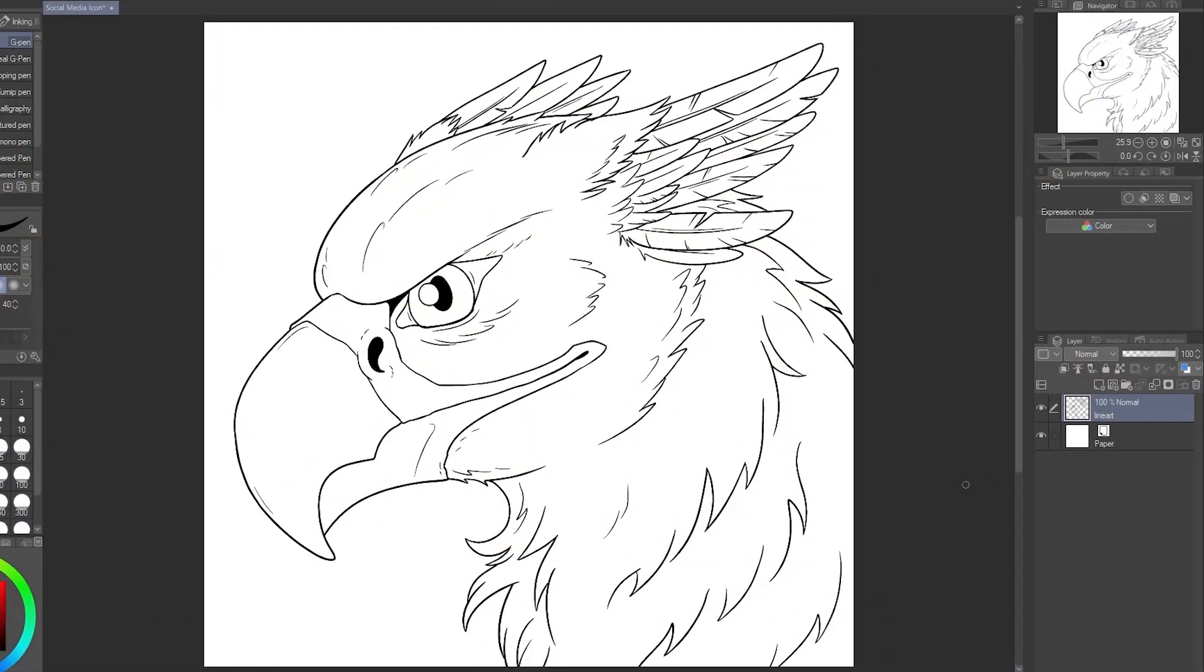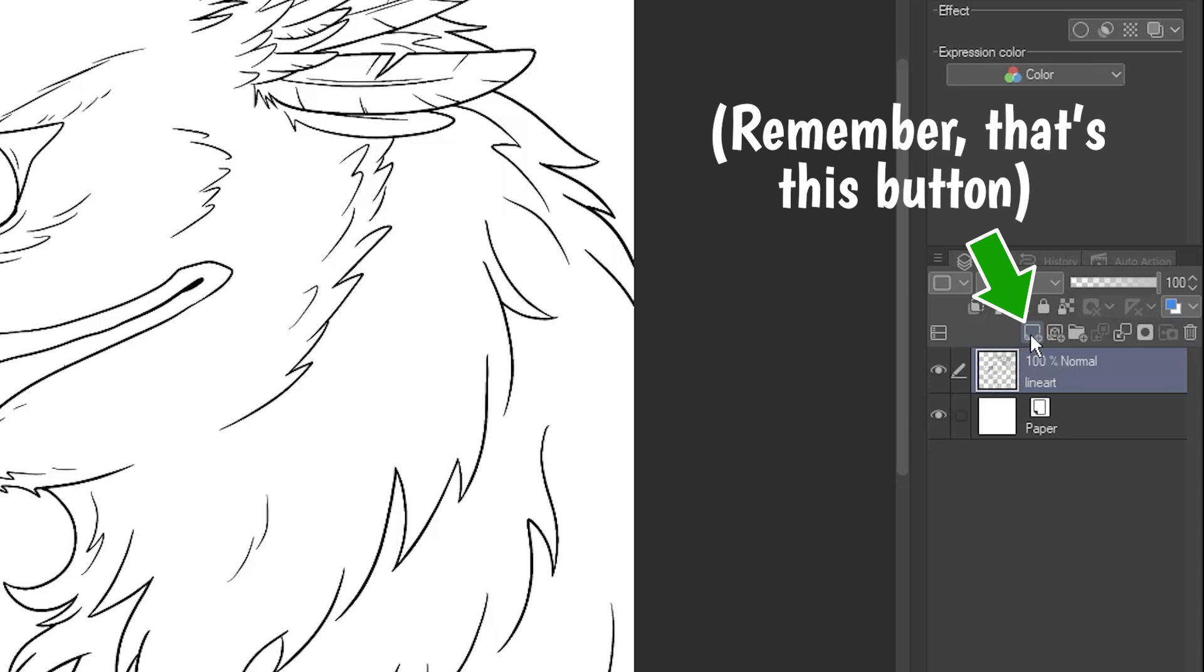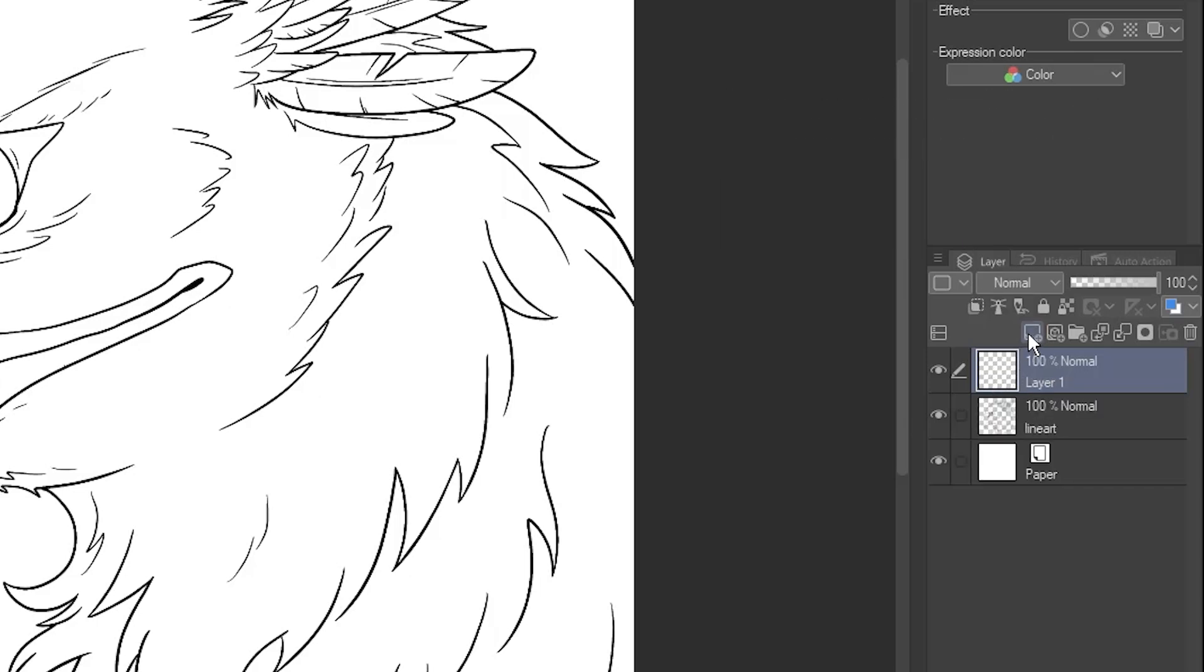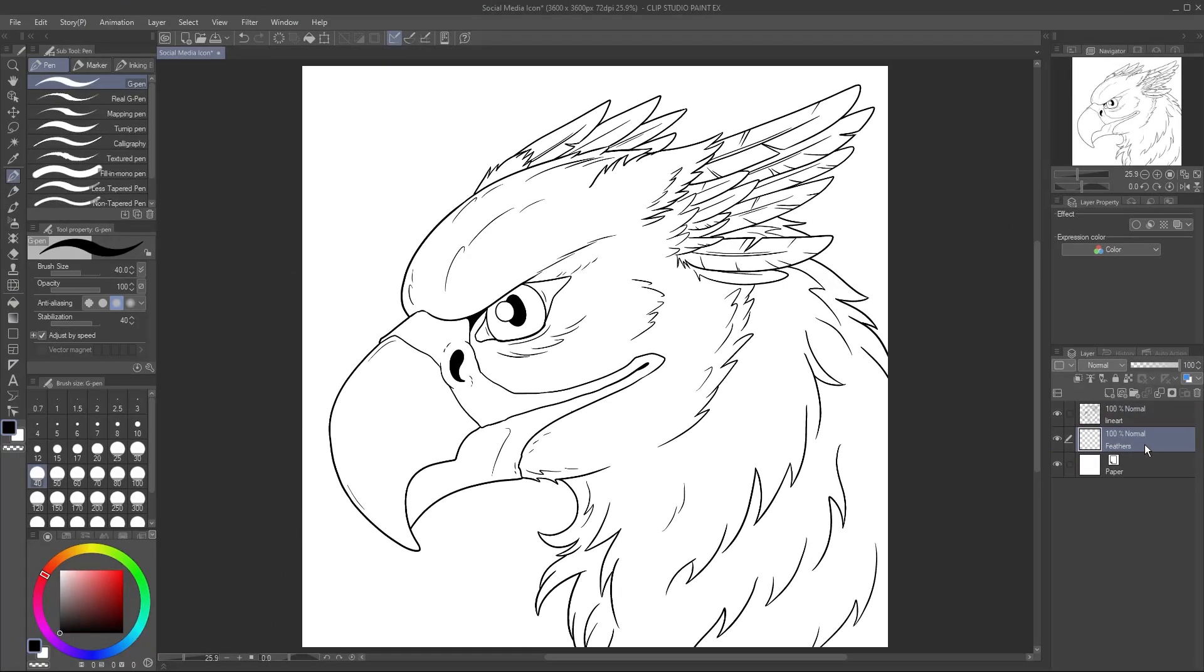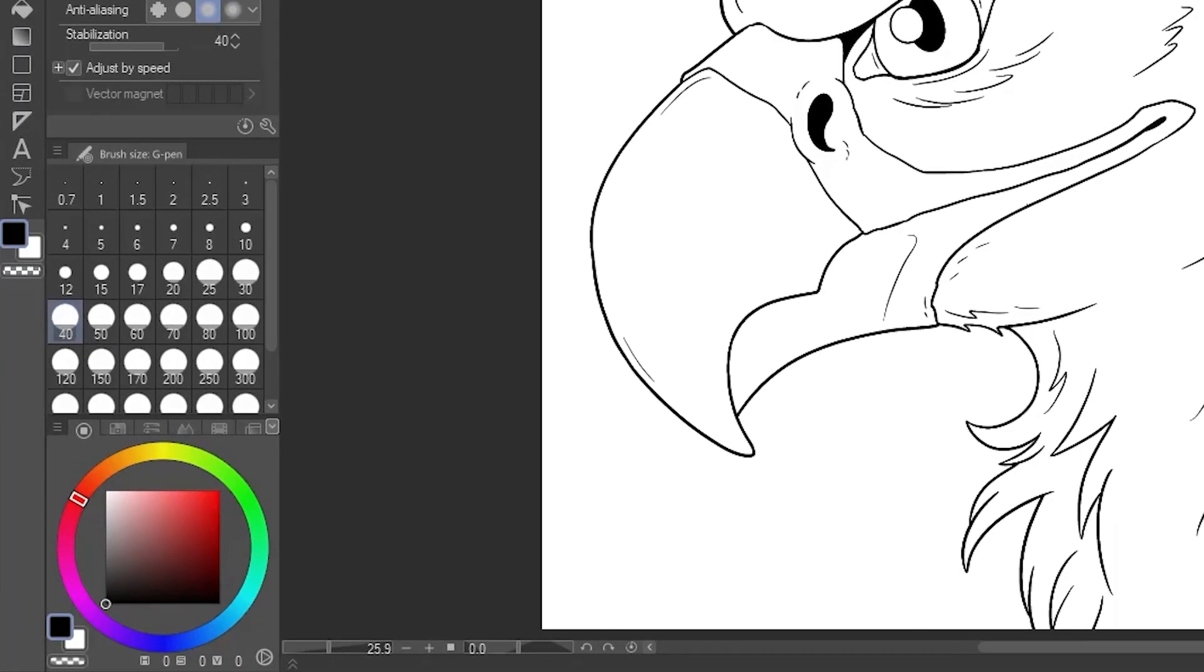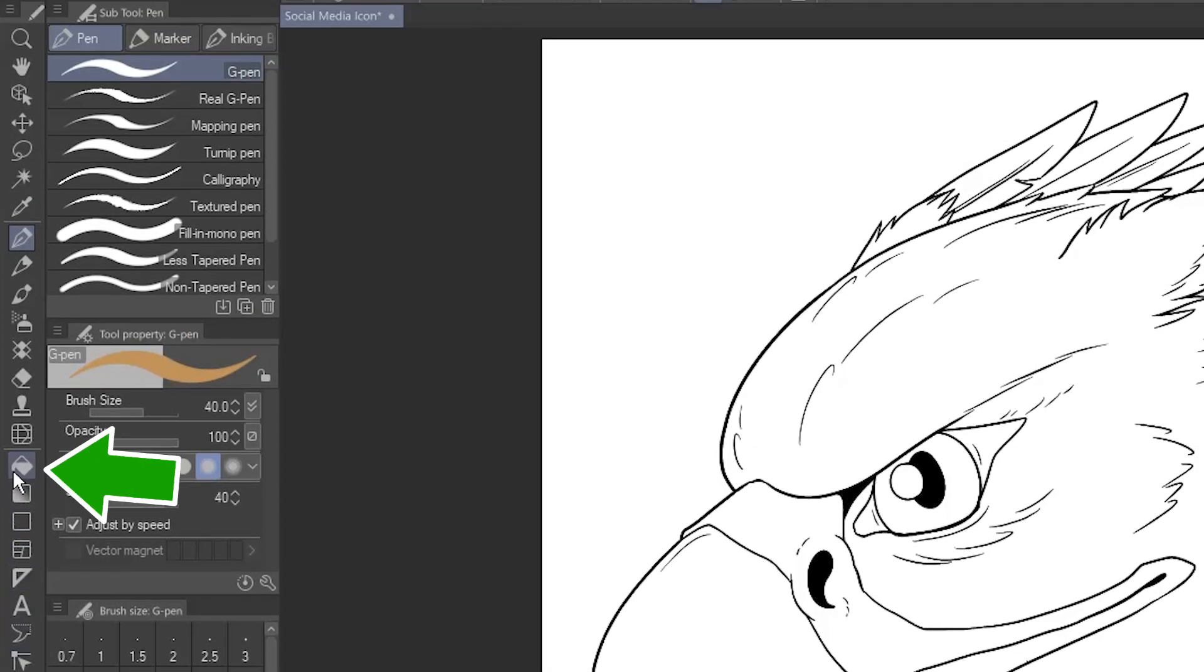Now let's see how you can use layers to color line art. There are a few ways to do this, but I like to keep a separate layer for each color. I'll create a new layer, and name it Feathers. Click and drag the layer below the line art. I'll pick a color, then select the Fill tool.